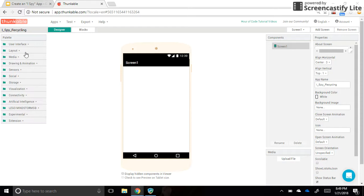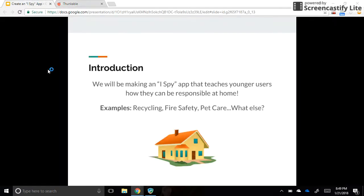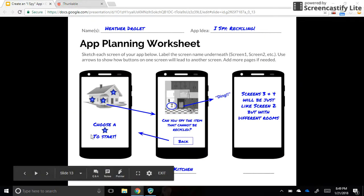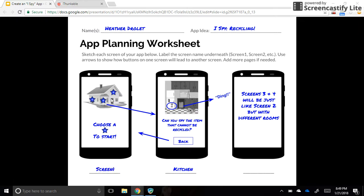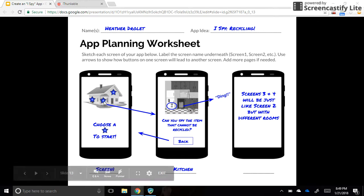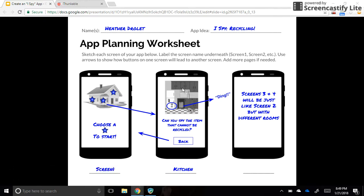Since we're doing an iSpy app, on screen one I want to have a picture of a house with some stars on top of it. We're going to do three different stars and it says 'choose a star to start.' When they tap on the first star it will open a new screen that looks like a kitchen. So that page is titled 'kitchen,' and the question asks 'can you spy the item that cannot be recycled?' — there's a newspaper, a bottle on the counter, a soda in the fridge, and an apple core in the fridge.